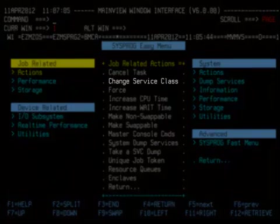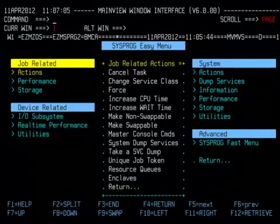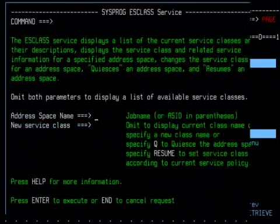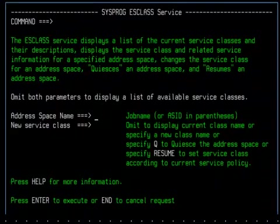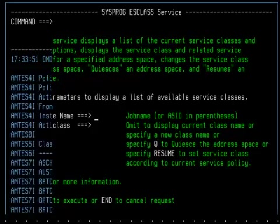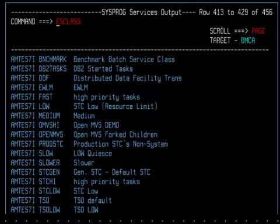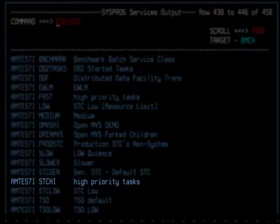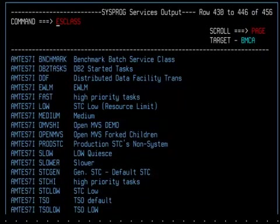Place your cursor on the Change Service Class option and press Enter. As the instructions say, omitting both parameters will display a list of available service classes to choose from. This list shows all available service classes. You can scroll down to see more. Ah, here we go. STC High should work nicely for my session. Press F3 to return to the ES Class Service panel.